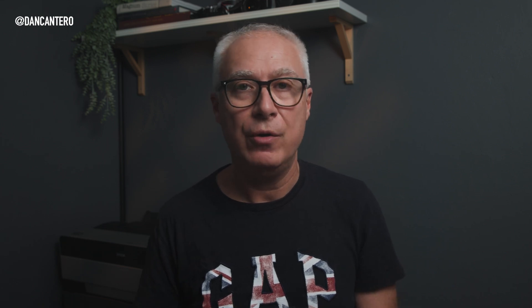So which option should you choose? If you're importing from a memory card, Copy or Copy as DNG are your best options. If you already have photos on your hard drive and you just want Lightroom to recognize them, then Add is the way to go.